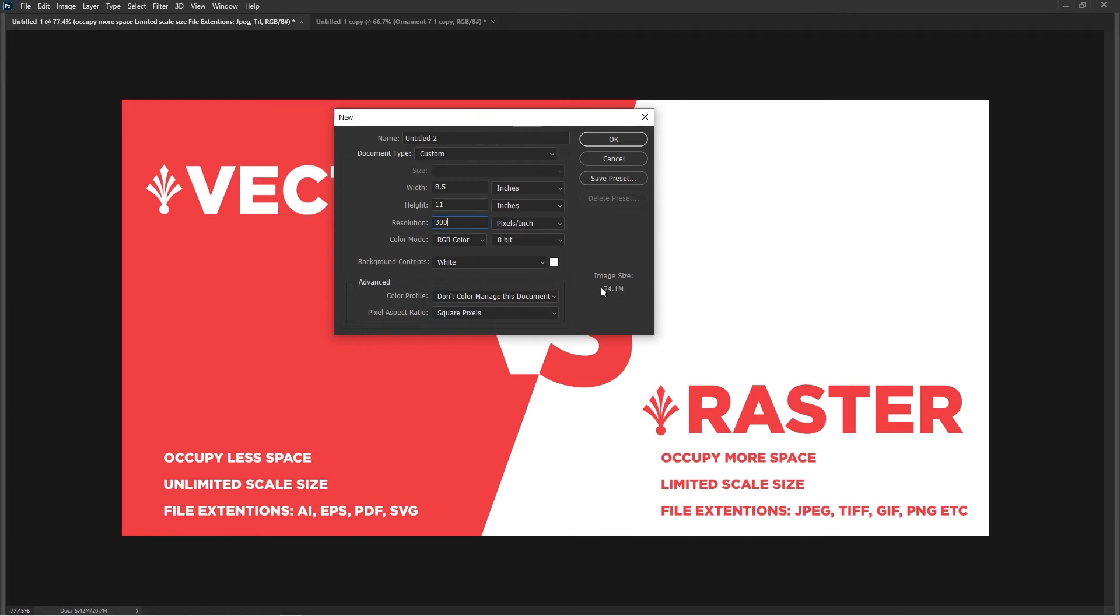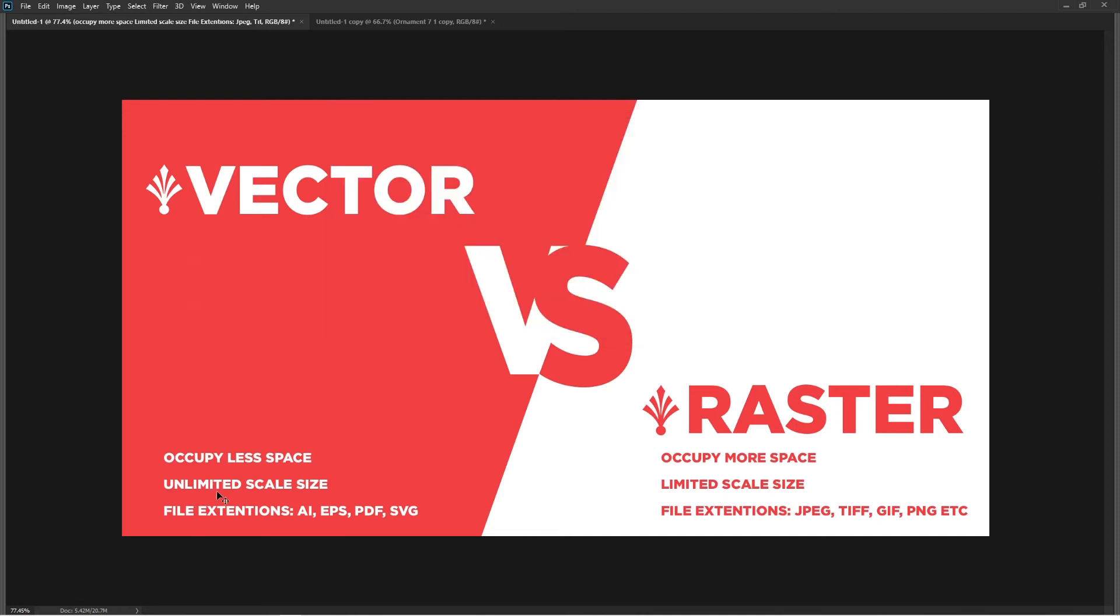If you create the same document in a vector-based software like Illustrator, the size would be way less than 1MB I think. Secondly, you just saw when I scaled these two objects the difference.